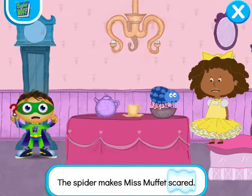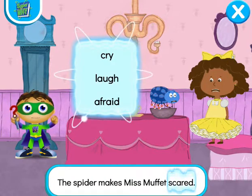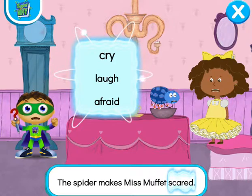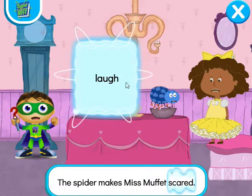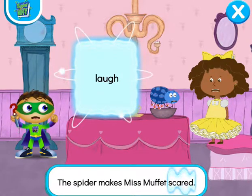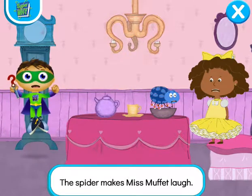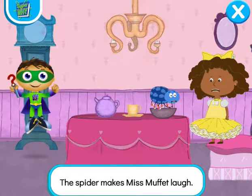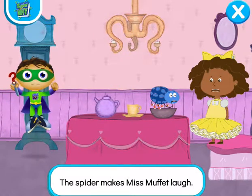Y writer, write! What word will help Miss Muffet feel better? Cry... laugh — laugh! Ready, set, zap! Let's read! The spider makes Miss Muffet laugh!